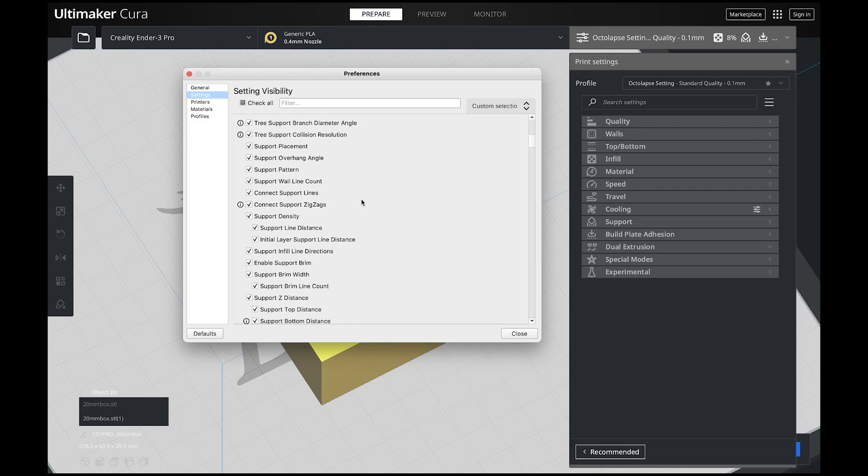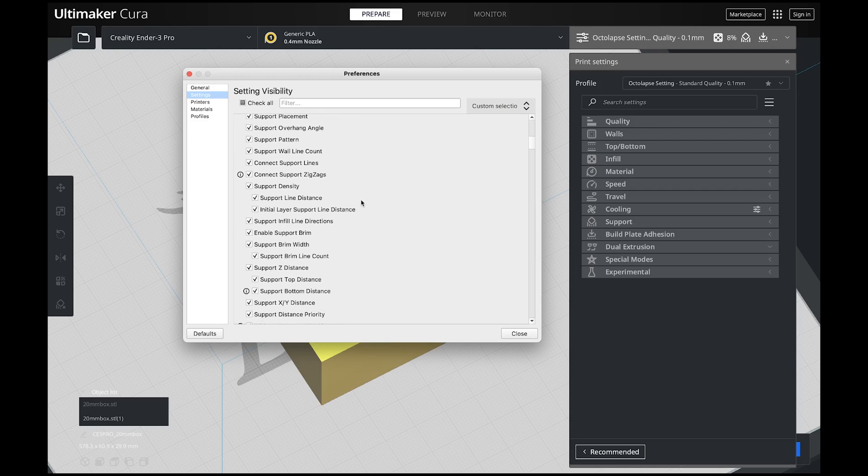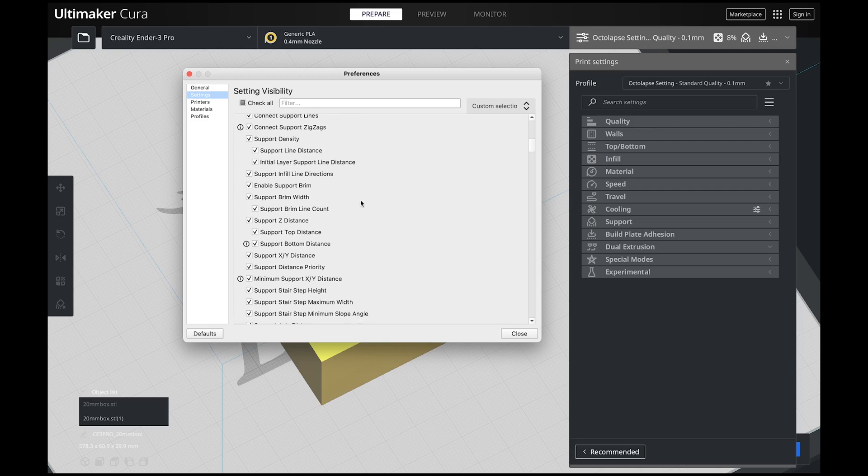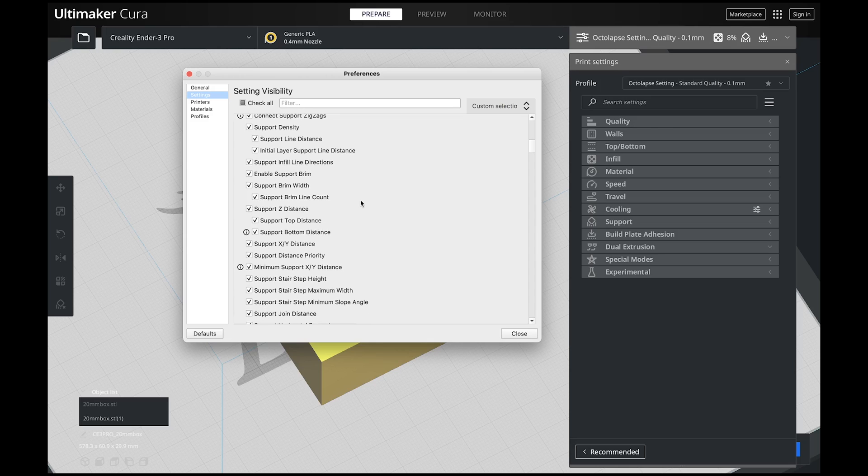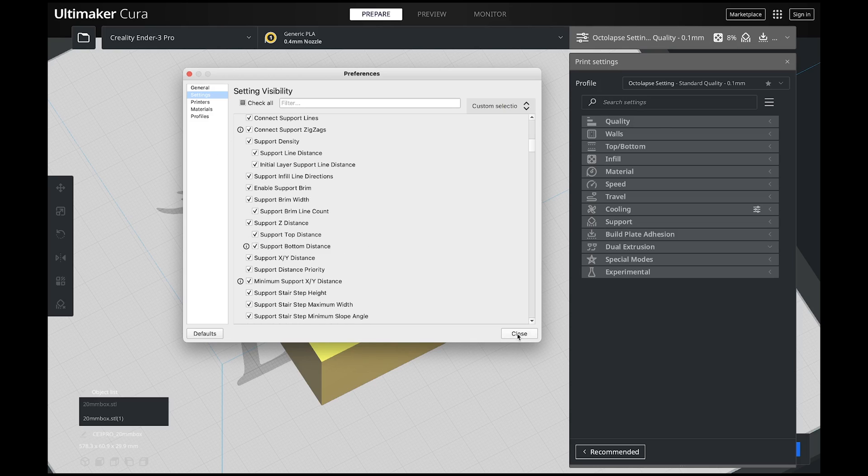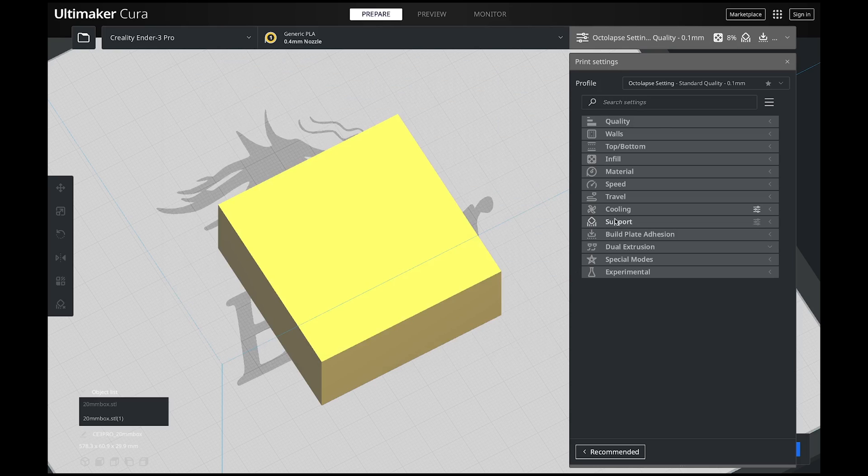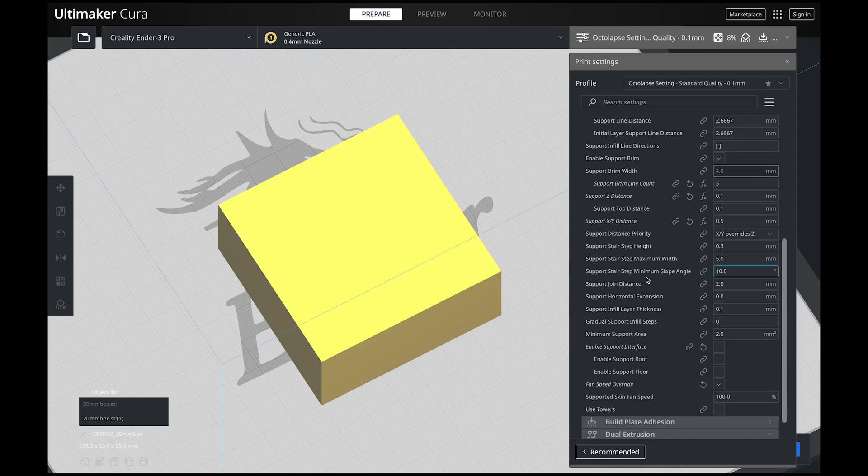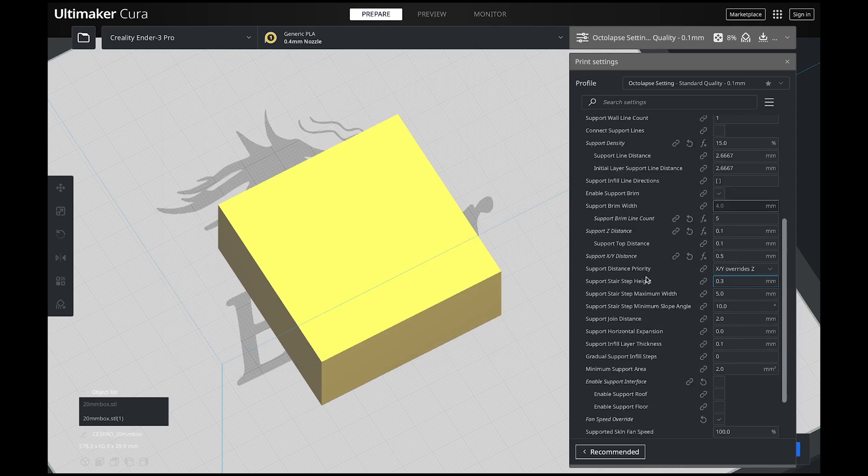Then you can see all of the options that Cura gives you for supports. For these videos, I'm checking all of these boxes because we're going to go through a lot of them. The nice thing is if there are certain settings that you never change, you don't have to have them displayed. Once you have everything checked, hit close and then when you go into your support settings, you're going to see everything right here.